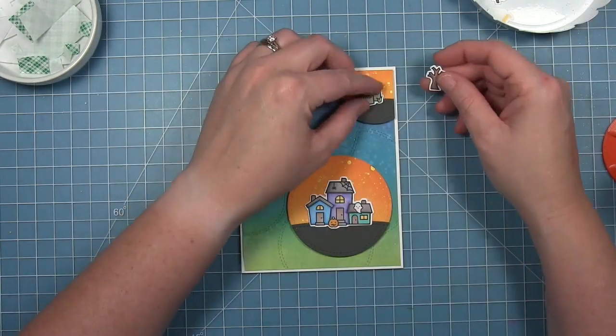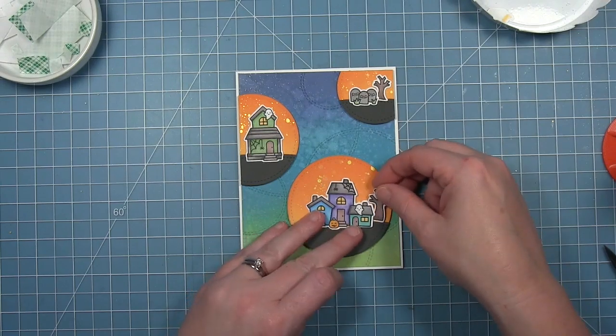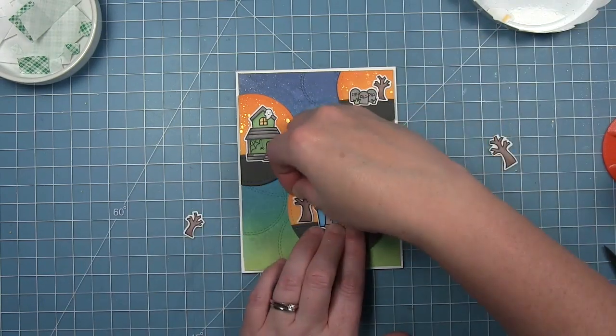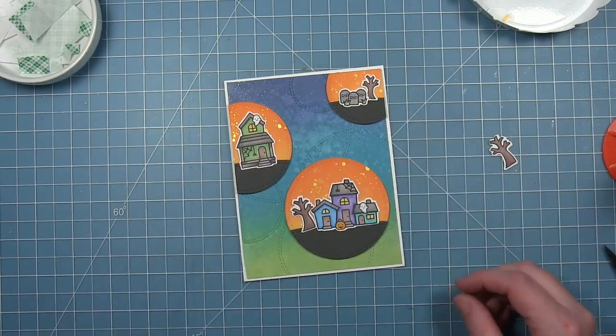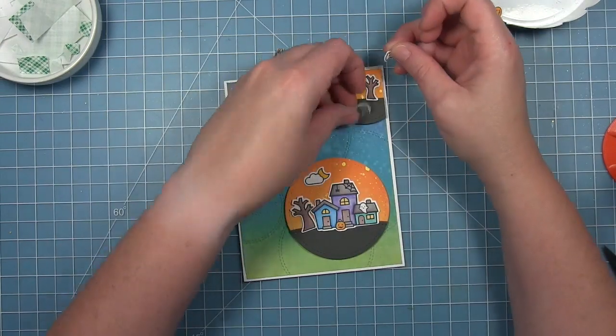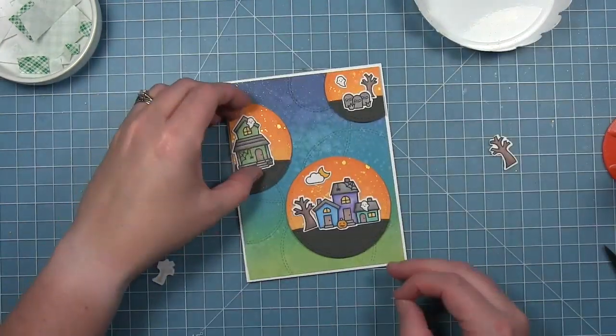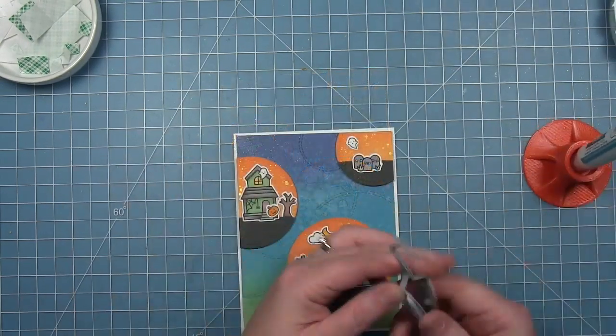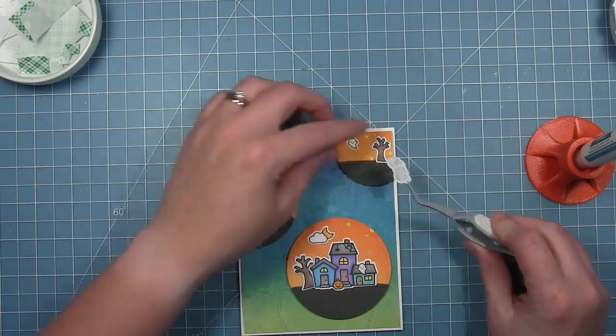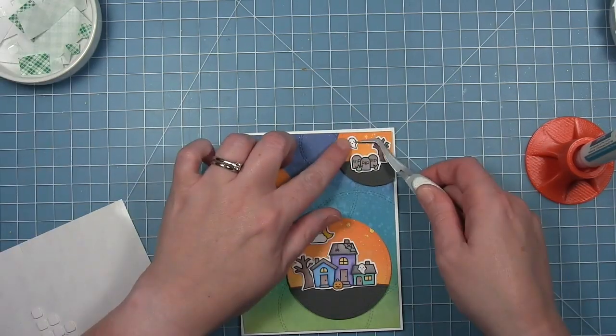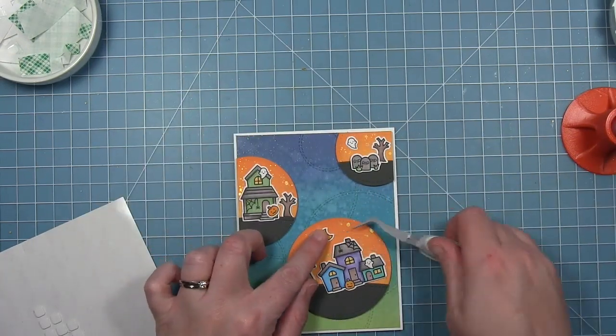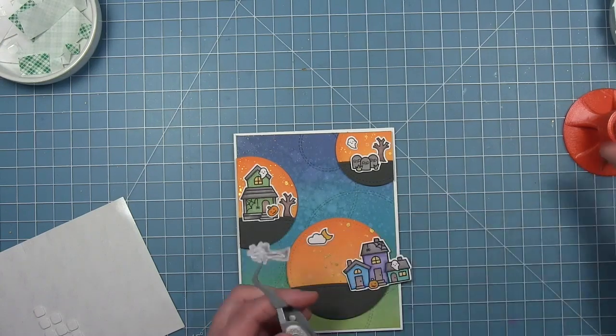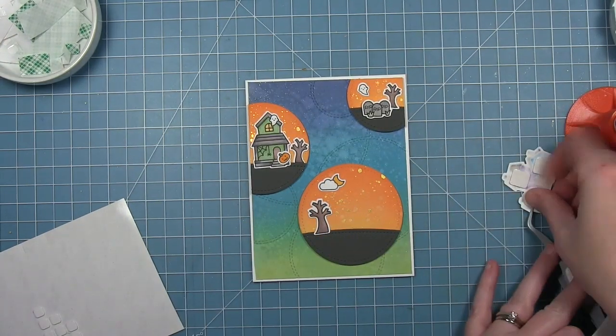Now I can start to figure out how I'm going to assemble these little scenes in my circles. I like the idea of some of the images maybe going off the circles. I didn't actually end up doing that but it does add some dynamic elements to these little circles and all these little scenes. I decided to keep them all kind of contained and I'm using liquid glue to glue some to the circle itself and then I'm using some foam adhesive on a couple of the elements to pop them up.